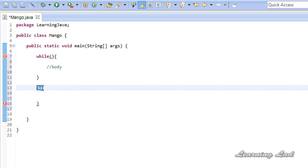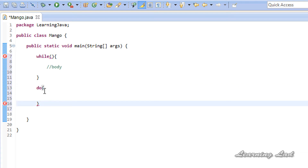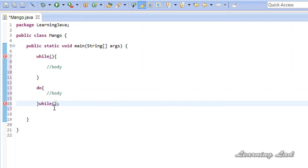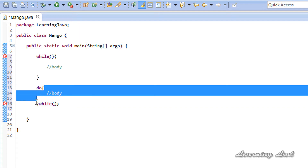To use the do-while loop, we use the keyword 'do' then a pair of curly braces, and then the keyword 'while' followed by the semicolon. Here, first we are going to execute the body of this loop — it doesn't matter whether the loop continuation condition is true or false. We execute the body once and then check for the condition.